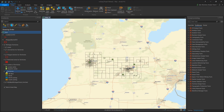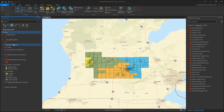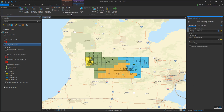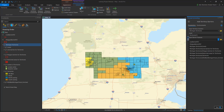Territory Design supports barriers to help control the shape of territories. There are two types of barriers: impedance barriers and restricted areas. You can load barriers from the Territory Design ribbon tab and select any polygon or line feature.